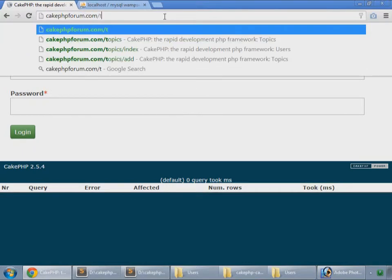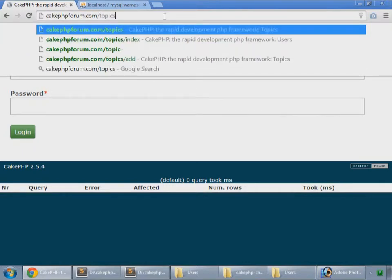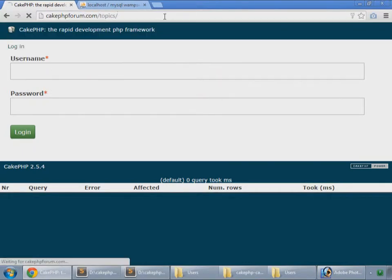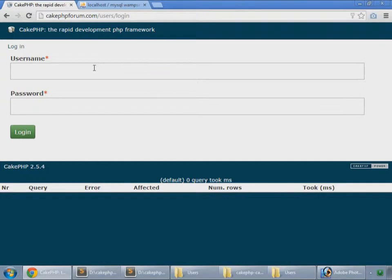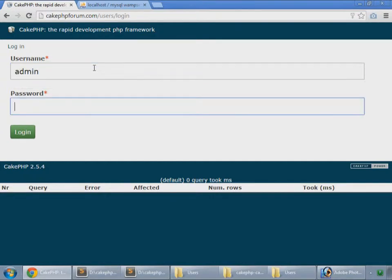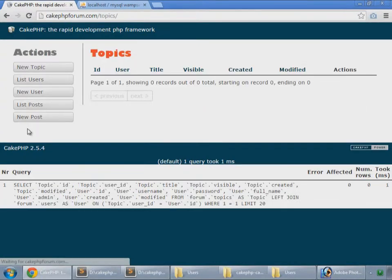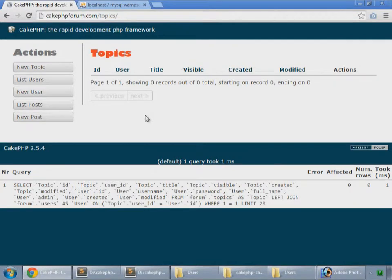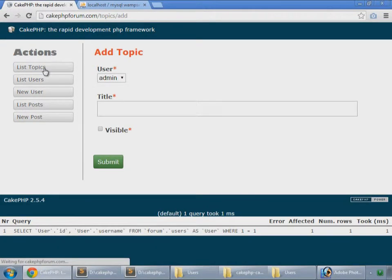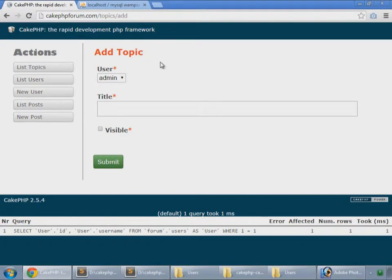Now let's work on our topics. We cannot see it because we are not logged in, so admin and pass login. Here we have our topics. We add some topic, so this is our add page.